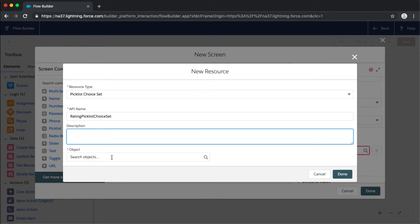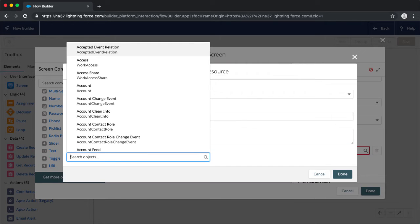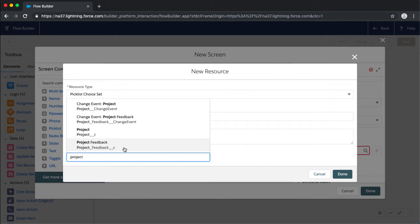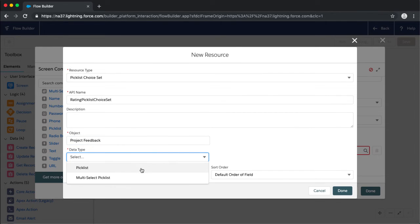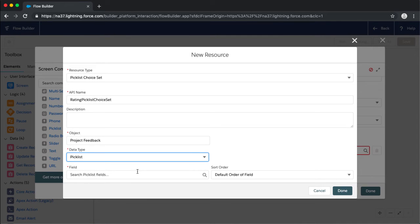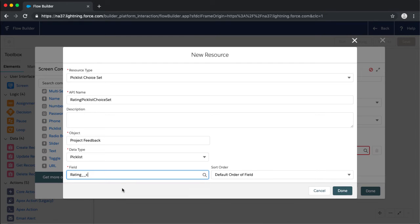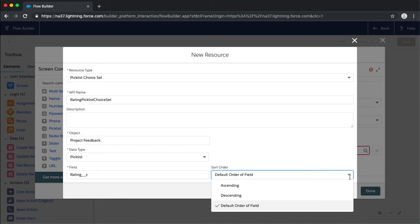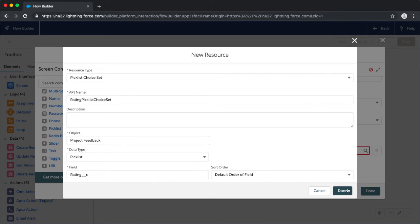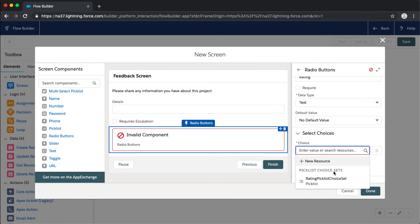The nice thing about this is that when you're working with a picklist in your Salesforce environment, this flow will always reflect those picklist values. So when you update your picklist values — for example, if you wanted to add six as a value instead of one through five — you don't have to go back into your flow and manually add that option. It'll automatically pull from the available picklist values. I've selected the Project Feedback object, data type picklist, and I can see my rating picklist available, then I click Done.